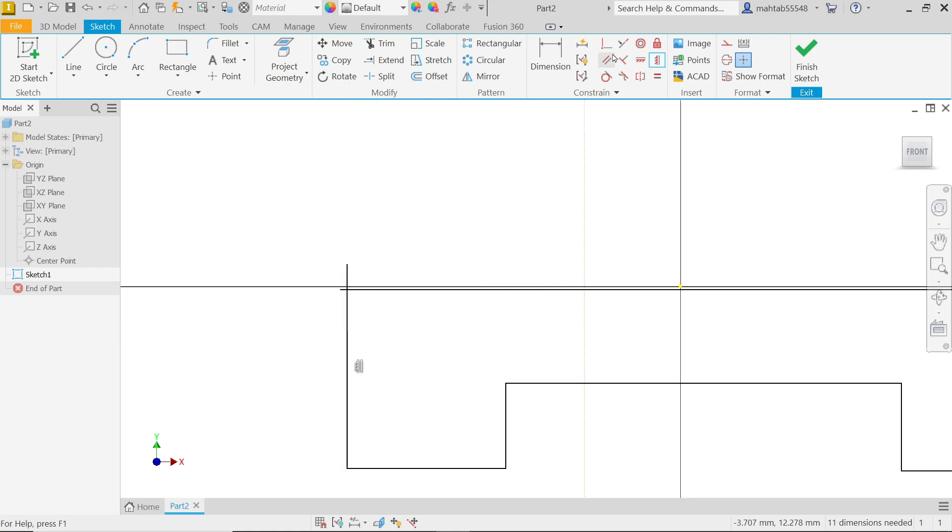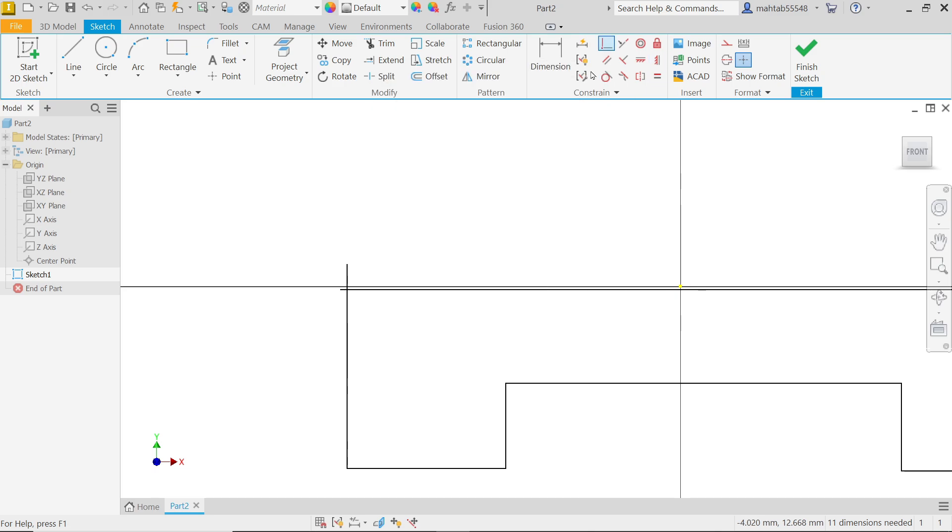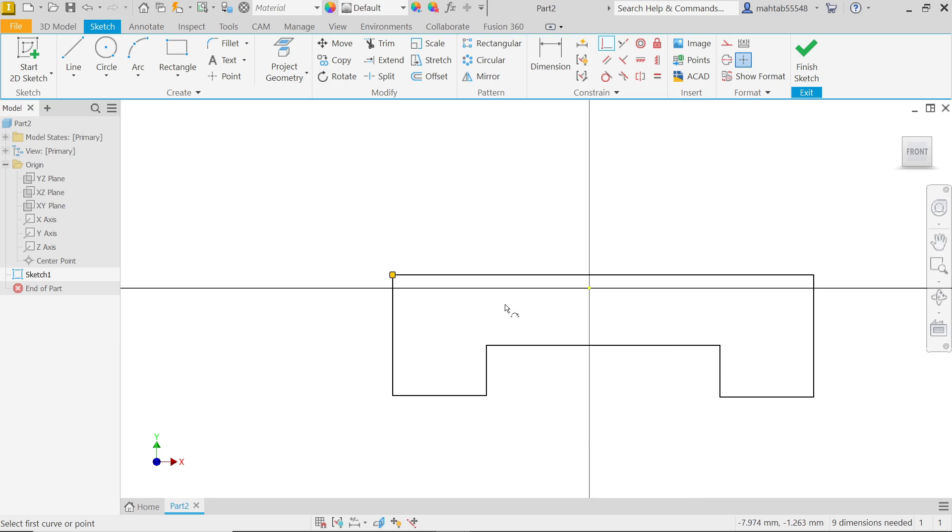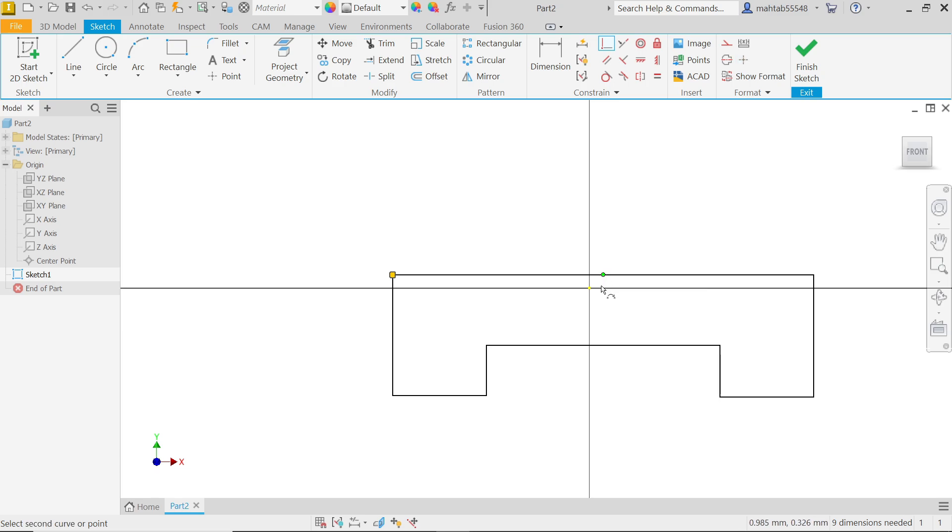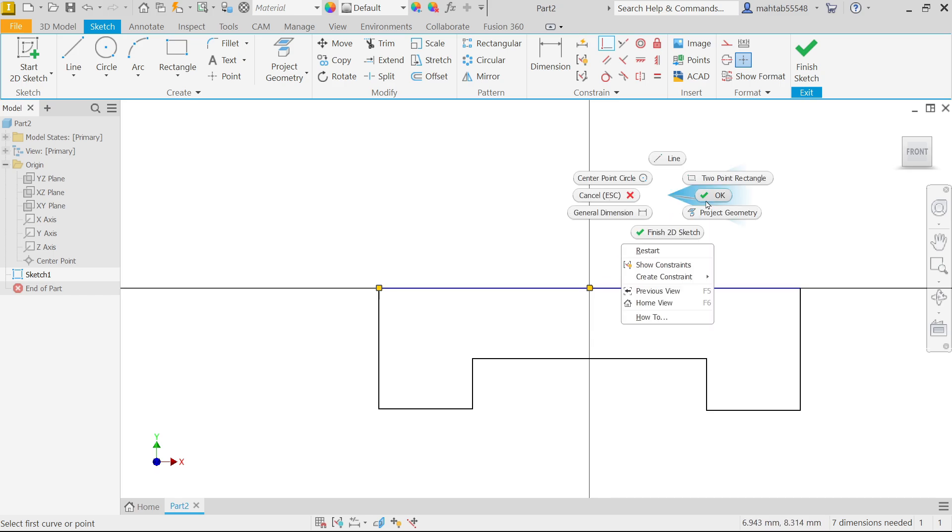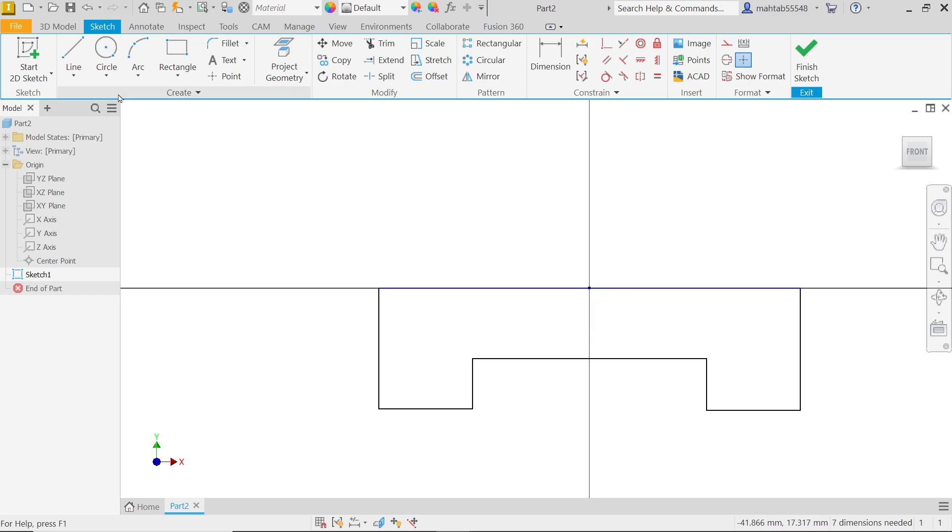Now select this coincident constraint and select this point and this point. Fine. Now select this midpoint. See this blue-green line is the midpoint of this. Select this point and origin point and here it fixes. Now right click OK. Activate dimension.